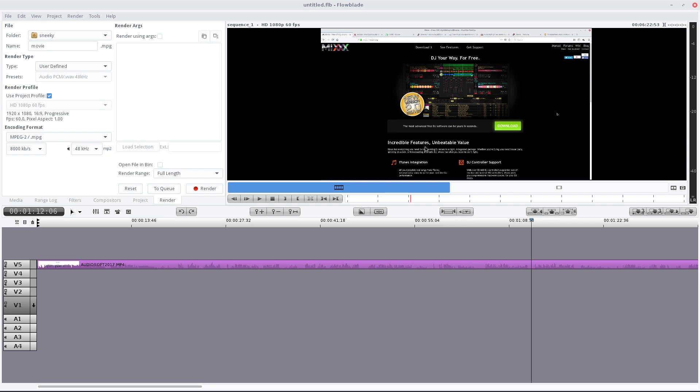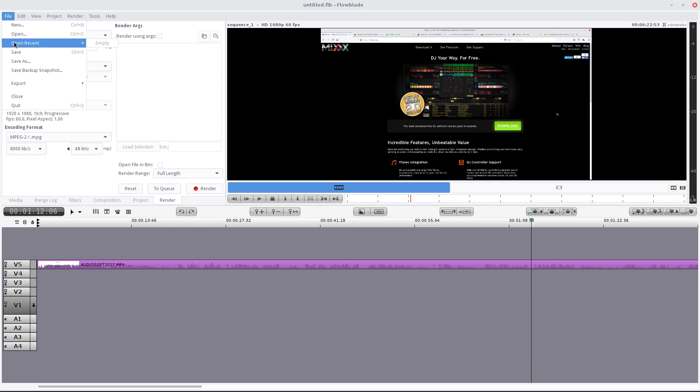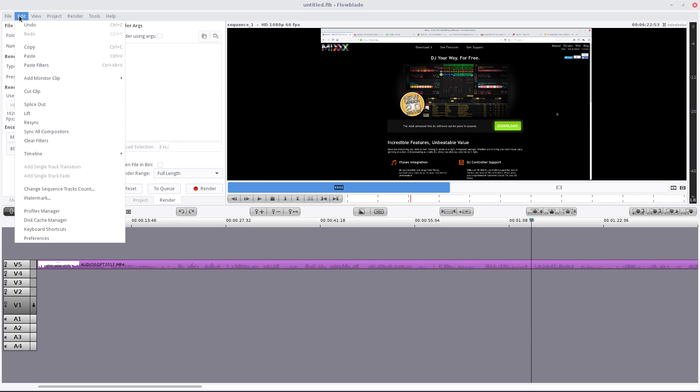I'll just say that on the top here you have file: new, open, recent, the usual. Under edit, all the stuff you would expect: clear filters, put a watermark in if you want to, and your preferences.